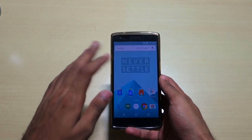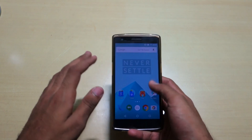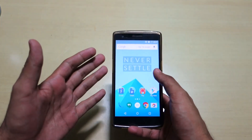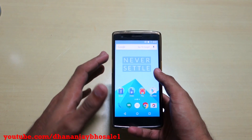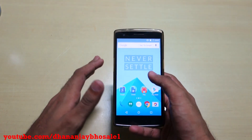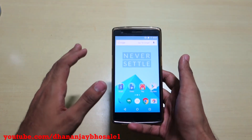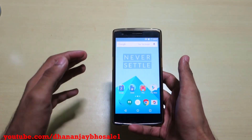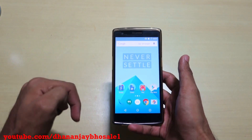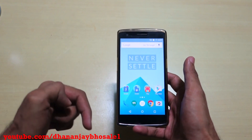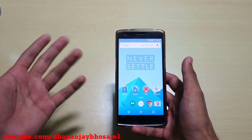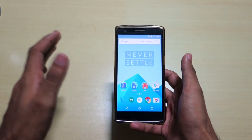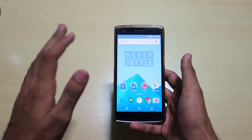Even if you hardbrick your phone, do not worry — you can still get that phone back to life. It's OnePlus One, the developer support is excellent, so do not worry. Even if you hardbrick your phone, I'll give some links in the description below. You can check those out and follow those methods to get the phone alive once again.